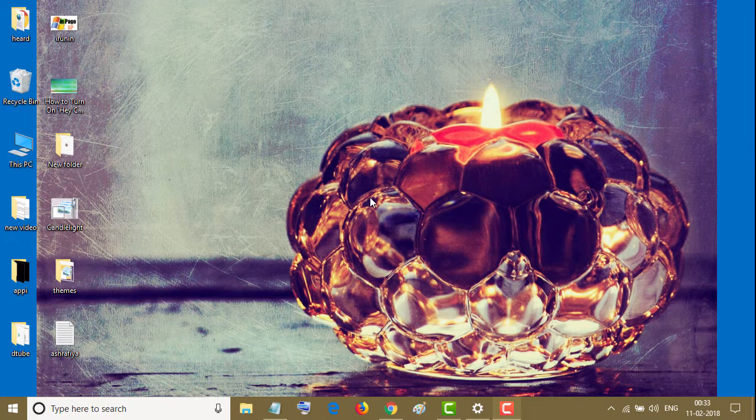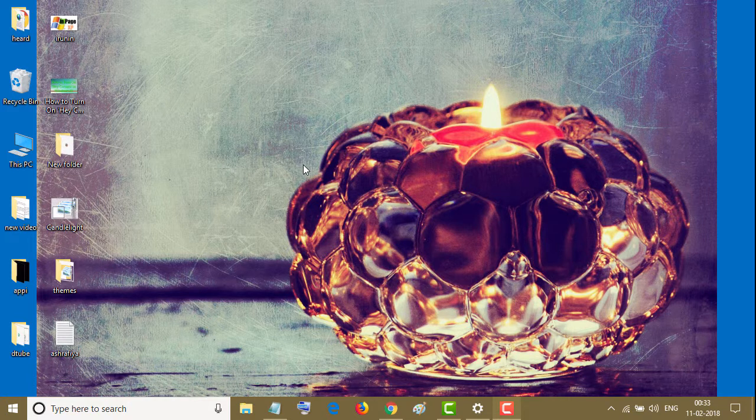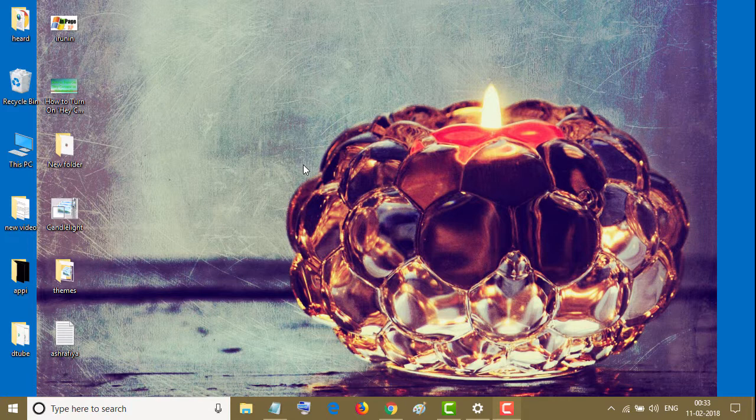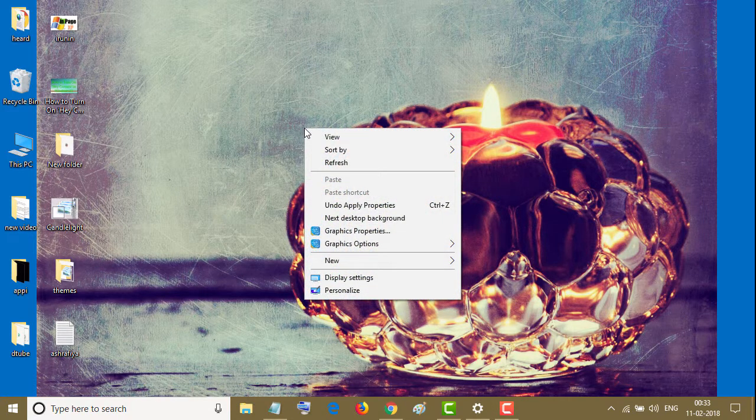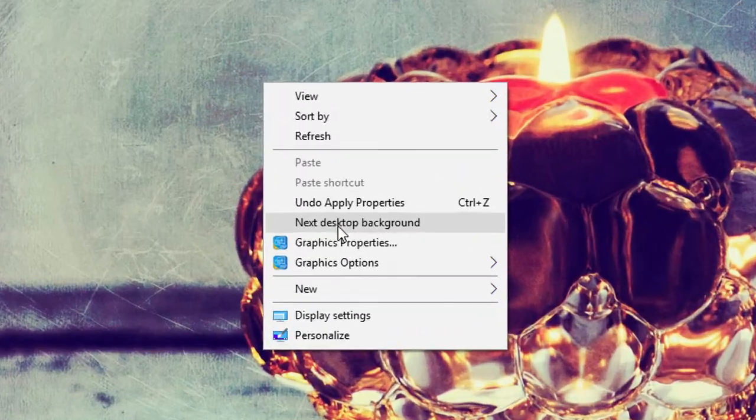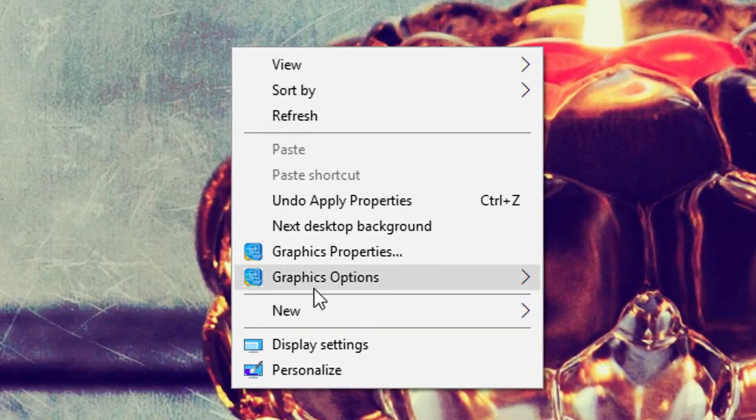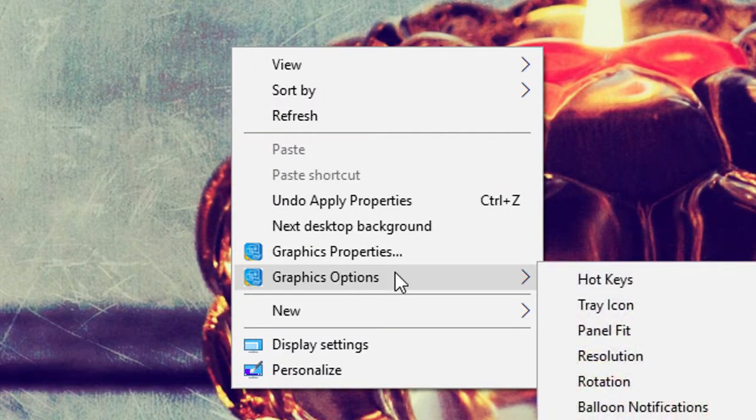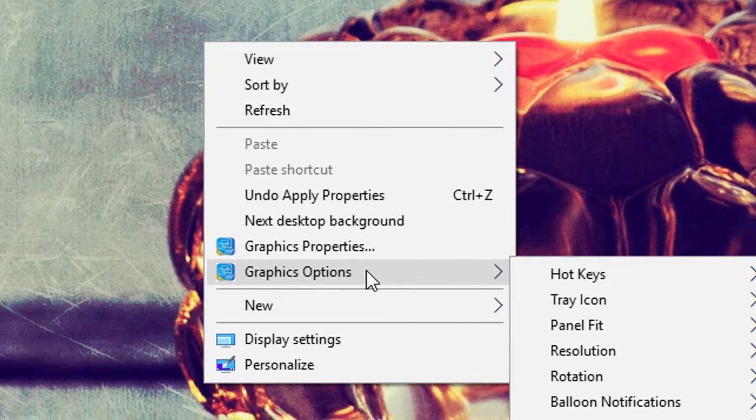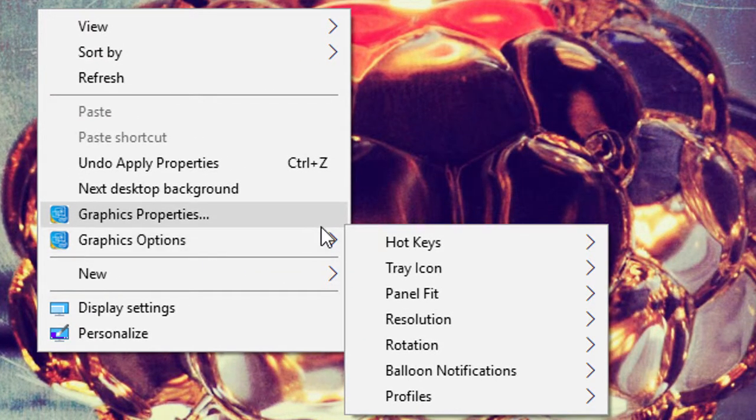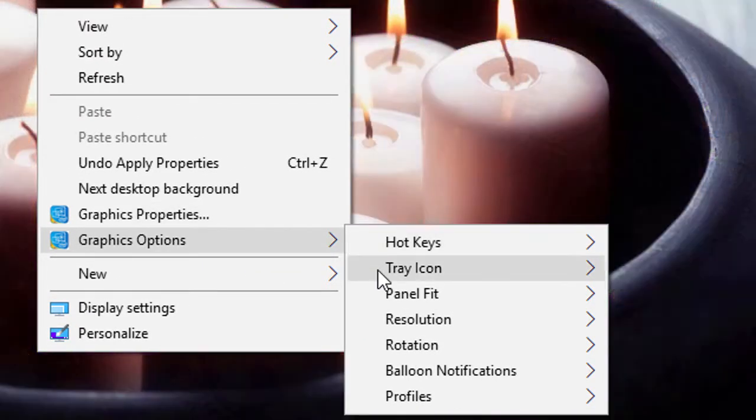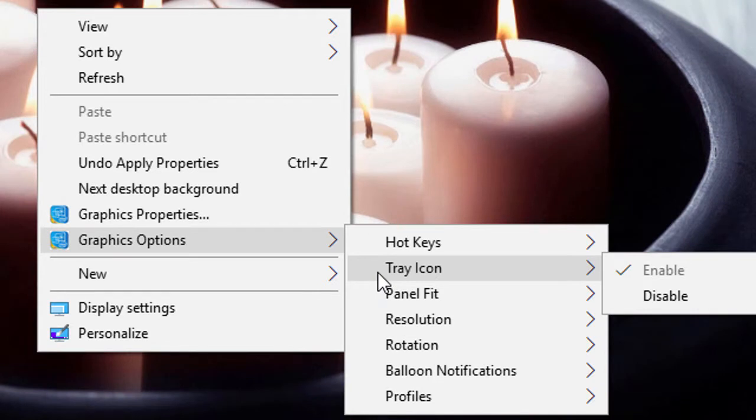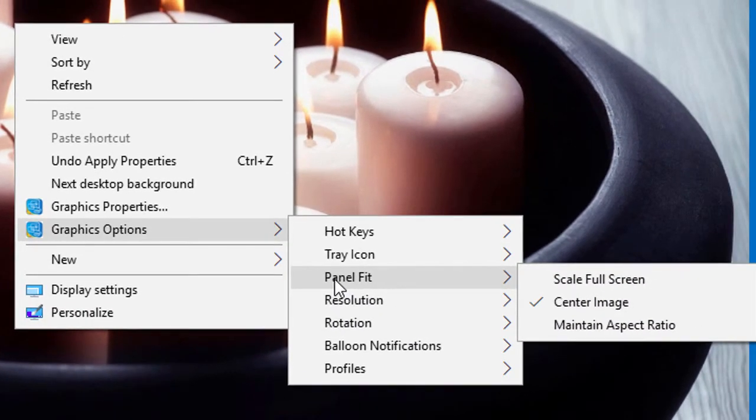So friends, to access graphic options click anywhere on desktop with the right button of your mouse and here you will find graphic options. In graphic options you will get hotkeys, tray icon, and panel fit.